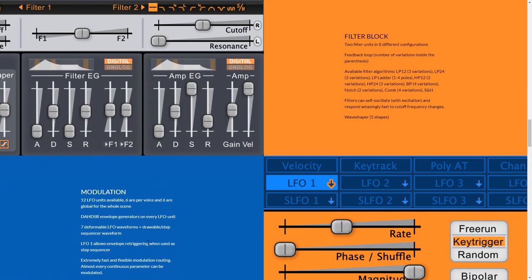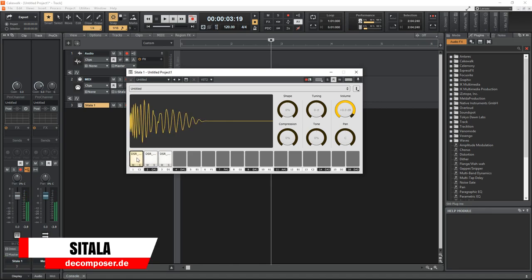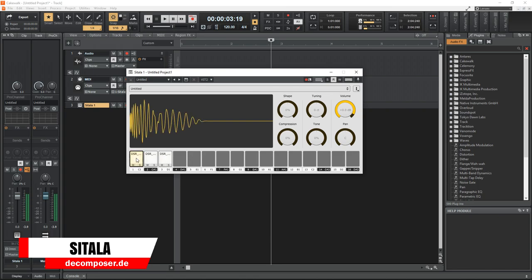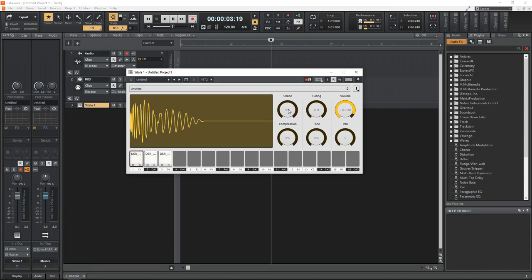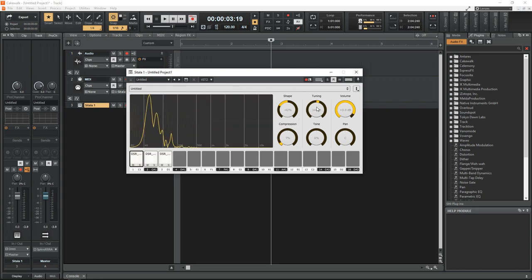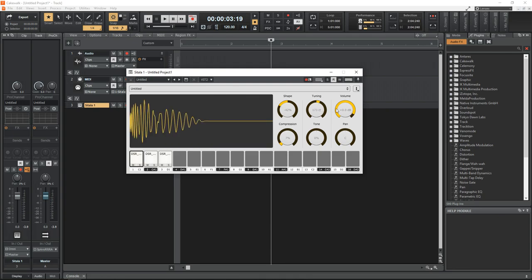Next up is Sitala. This is a drum sampler plugin with 16 assignable pads. It comes with two basic drum kits, but you can add your own, and you don't need to use this as a drum sampler — you can load any type of sample into it. It's a very lightweight plugin that's easy to use.